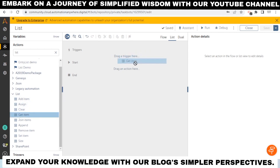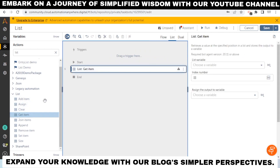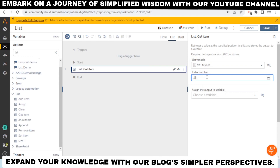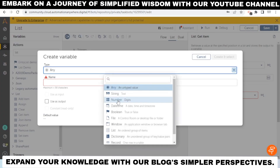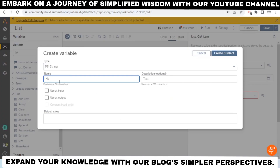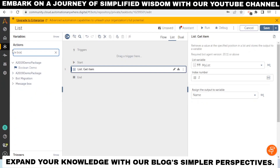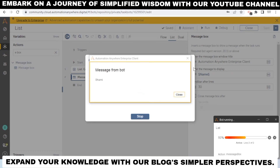To view items, use the 'Get Item' action. Select the list — in this case 'my list' — and specify the index number. For example, at index number two, we have a value. Create a variable to save the result and use a message box to print that value. We can see the name 'Shami' is printed, which is at the second index of the list.